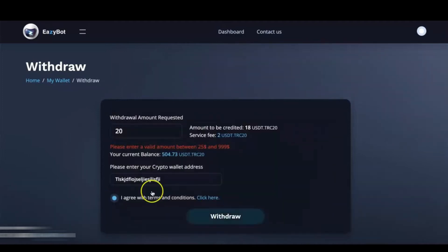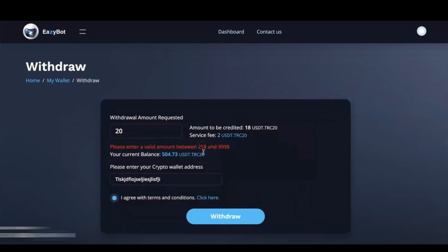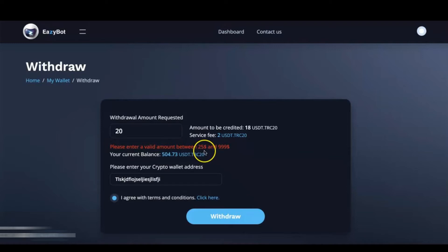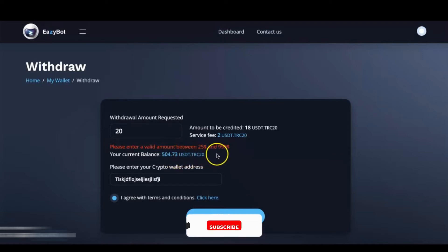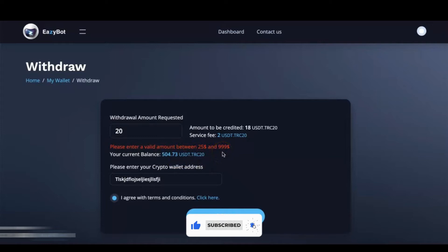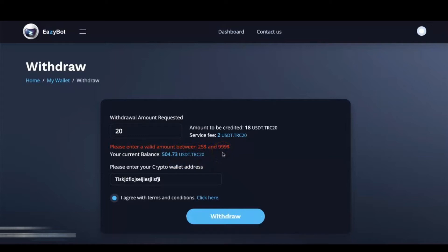And when we hit Withdraw, you're going to get notified that there is a minimum of $25 USDT and a maximum of $999 per withdrawal request. So make sure you have at least $25 in your wallet and no more than $999 per request. You can make multiple requests, but each request maximum of $999.